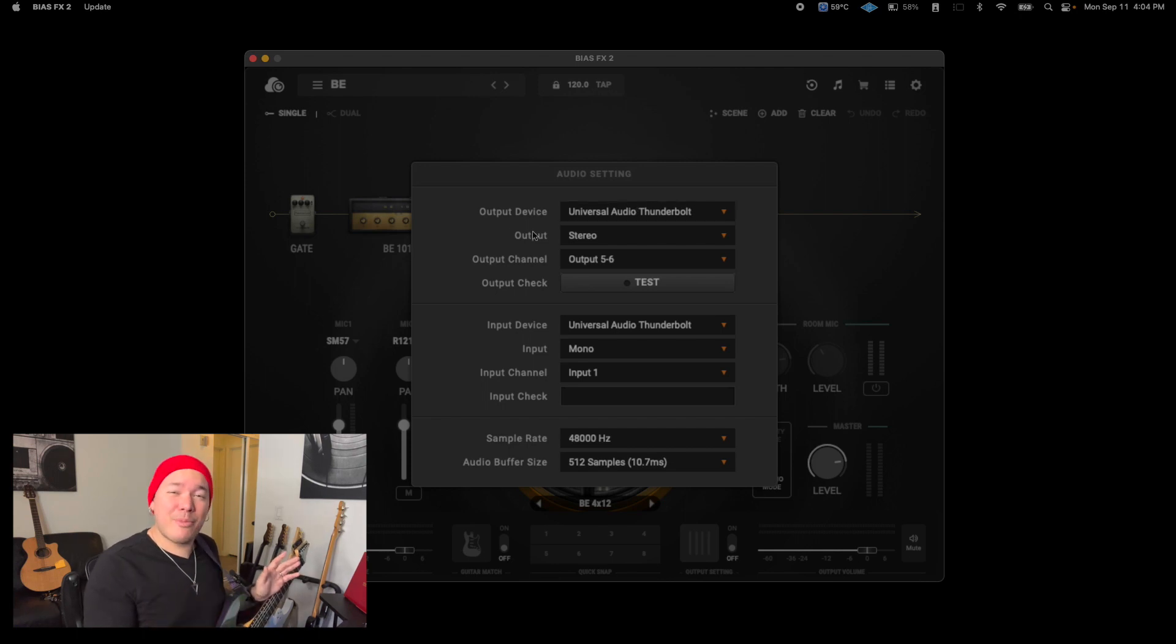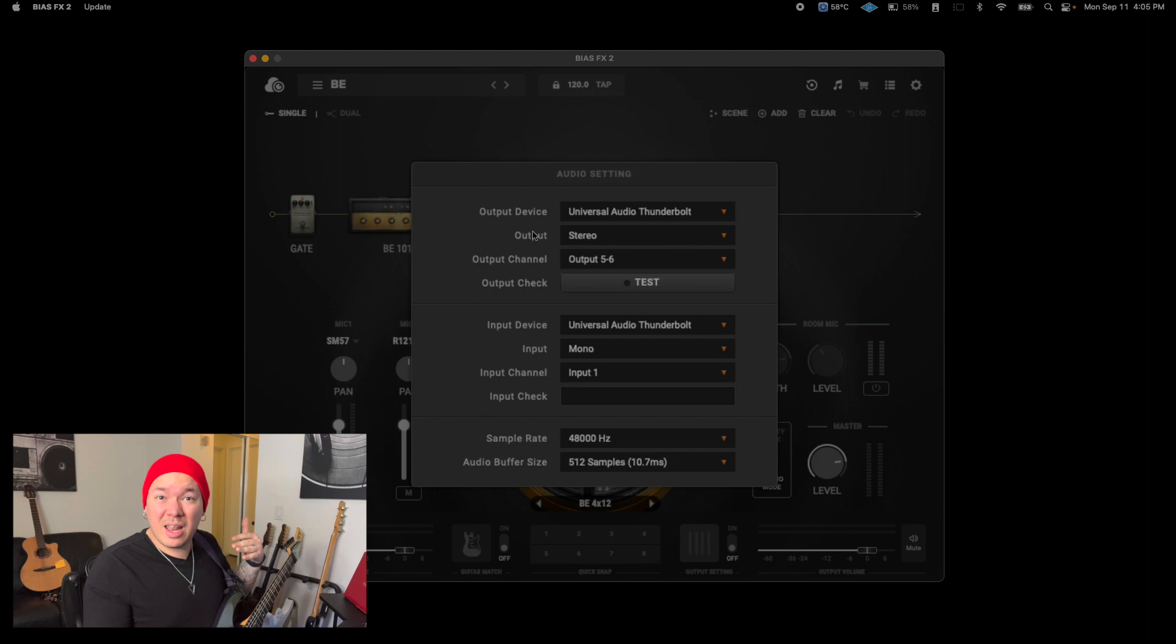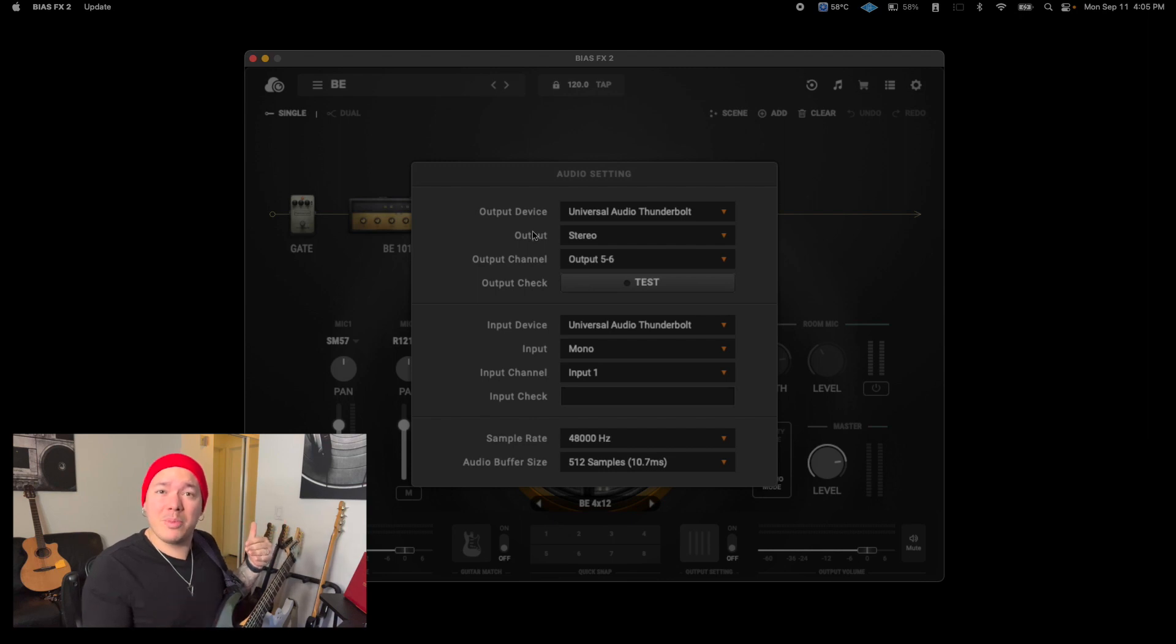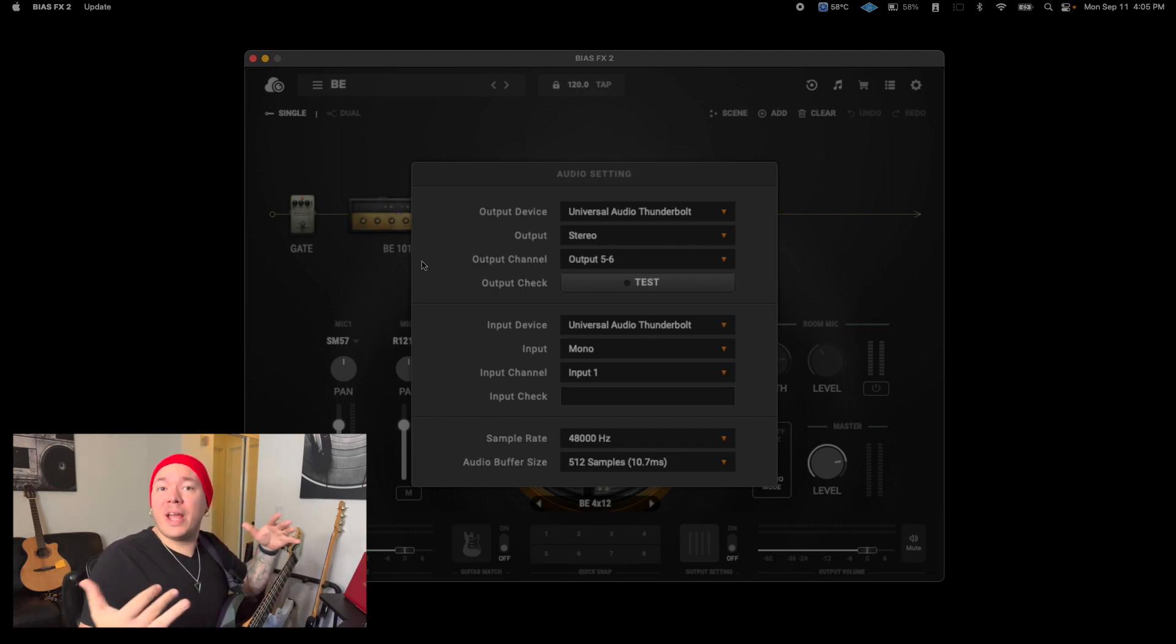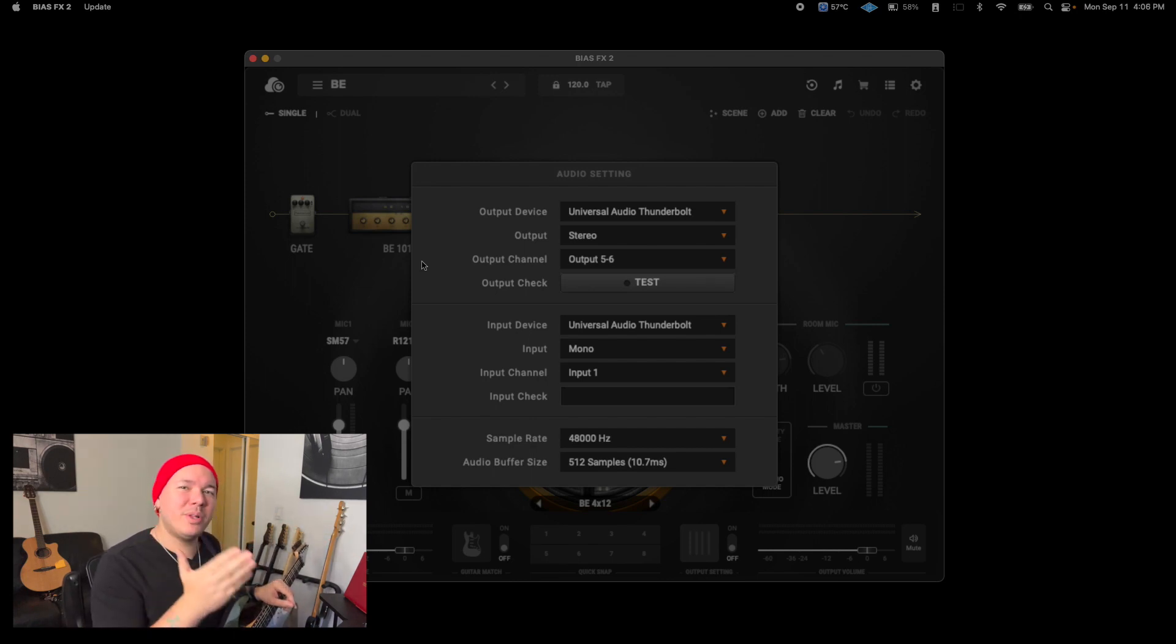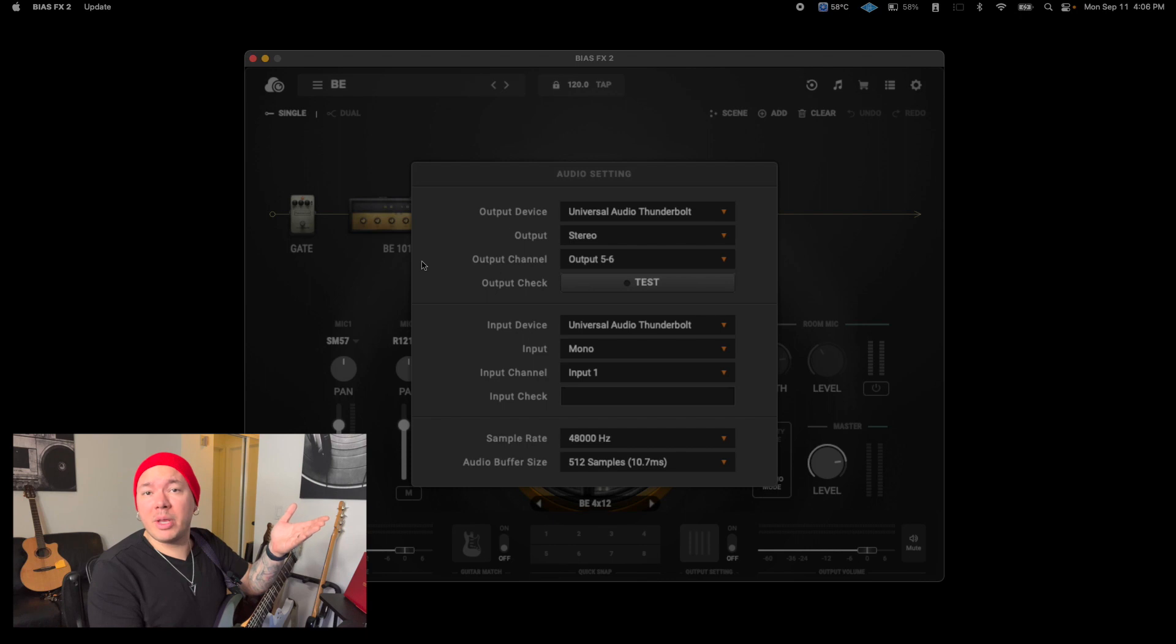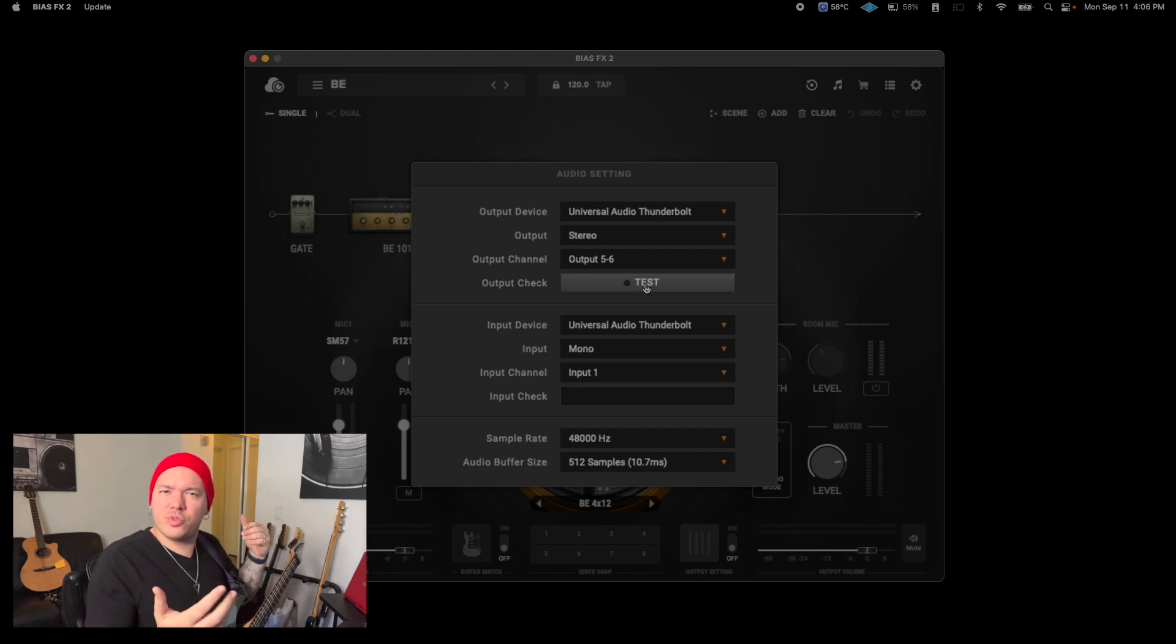Then you move on to the type of output and I recommend you stick with stereo unless your system does not allow for stereo playback. Then you select the outputs on your interface that are connected to your headphones or speaker monitors. Bias FX 2 has an output check test button built in so you can check if there's sound coming up. If you don't hear anything, you might want to check your system for issues.